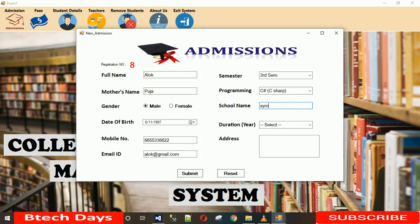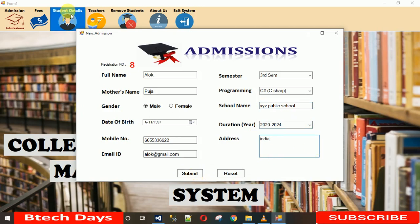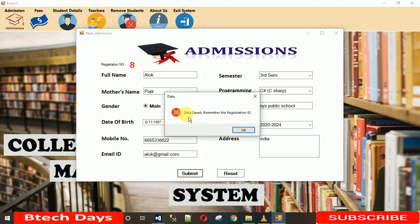For the school name, I'll enter 'XYZ Public School.' Then the batch duration — from 2020 to 2024 — and the address as India. When I click Submit, the data is saved. You can see the registration ID is 8, confirming the record was saved.